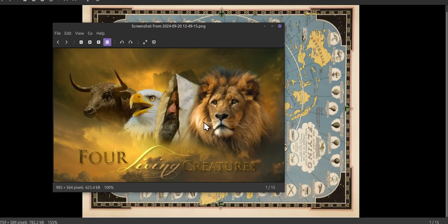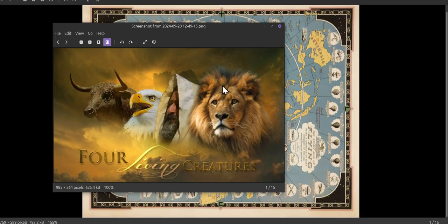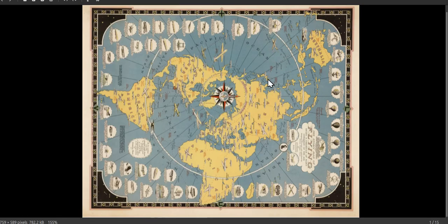So we've got Africa, America, Asia. Alright man, I'm still trying to figure this out.